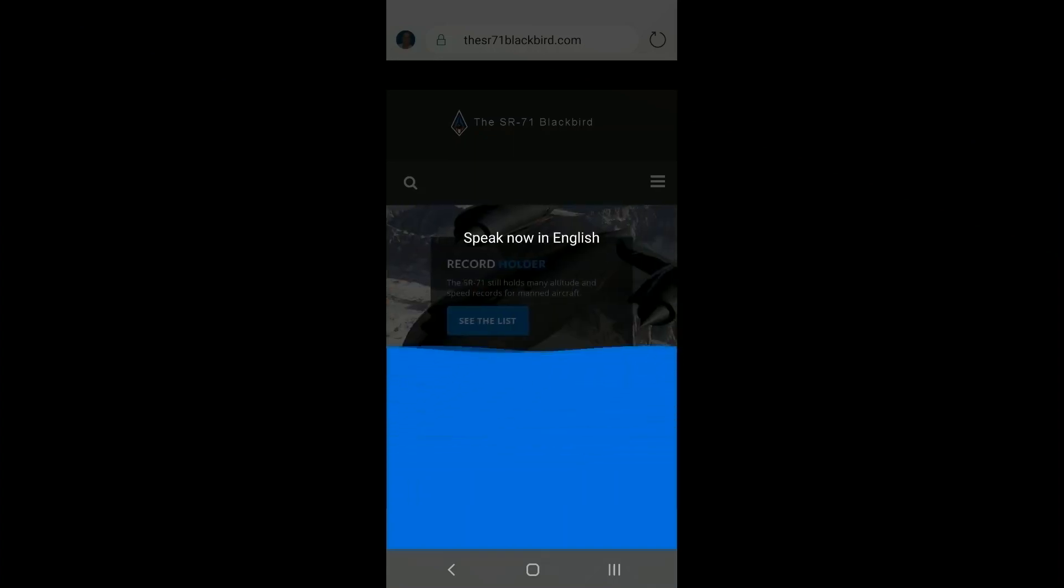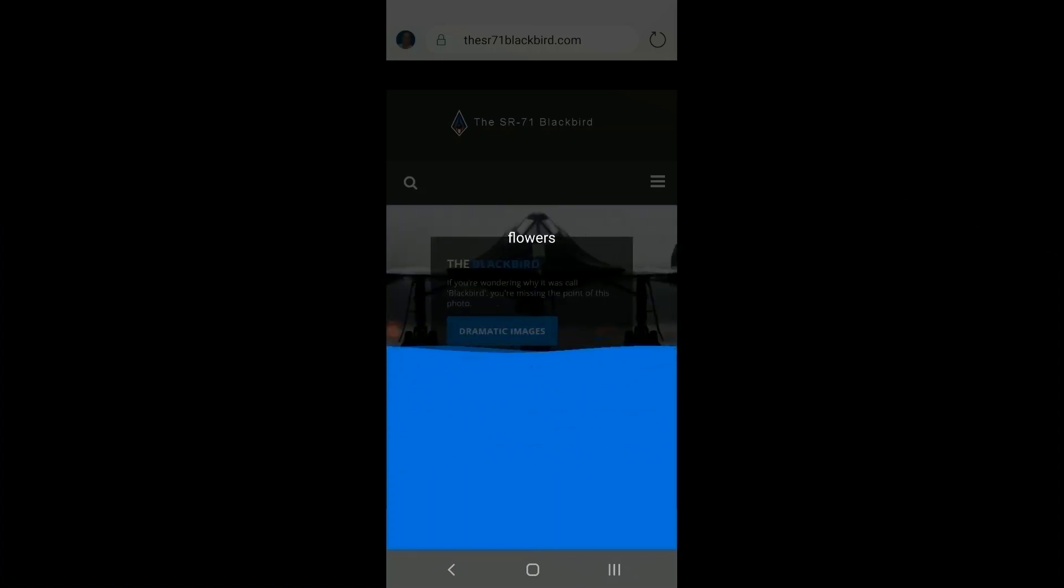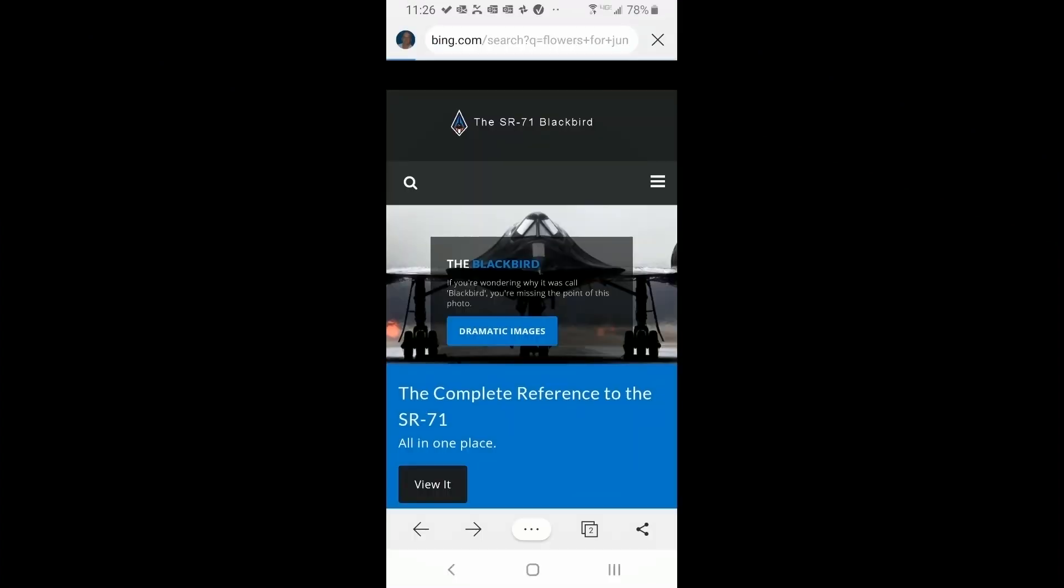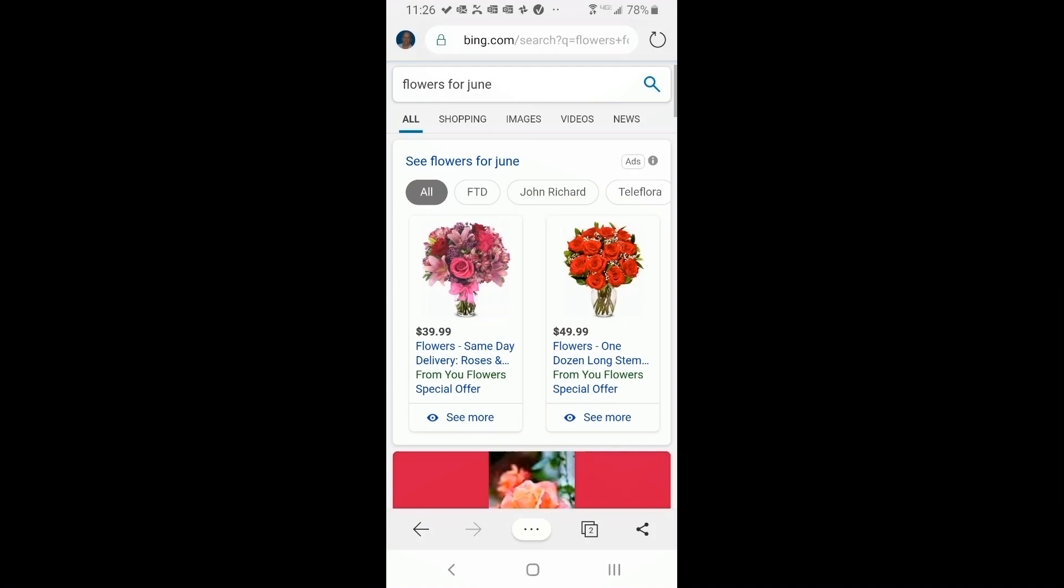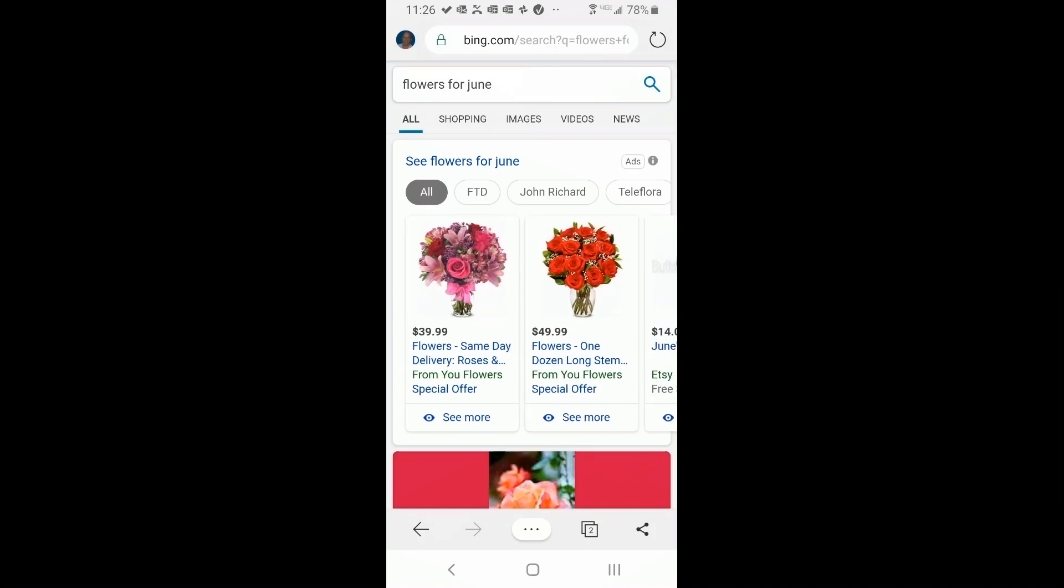Say flowers in June. It finds what I'm saying. And then it goes out and does a search based on that. Flowers that are recommended for June.